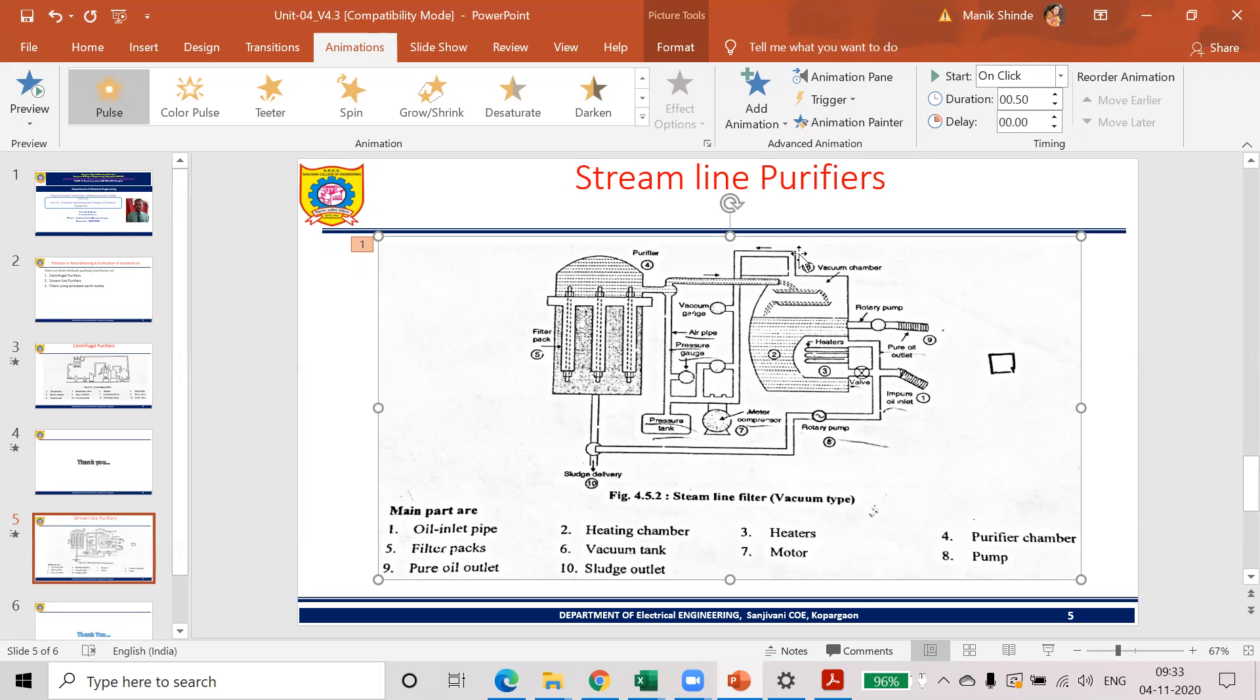As we know, in a vacuum, we are having the low pressure. So whatever the gases are there, whatever the dissolved moistures are there, that can be removed using a vacuum chamber. And then filtered oil can be obtained from this stage number nine.